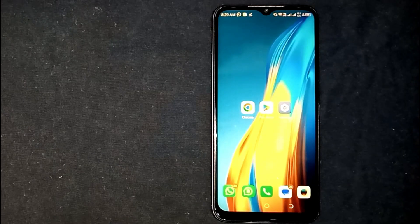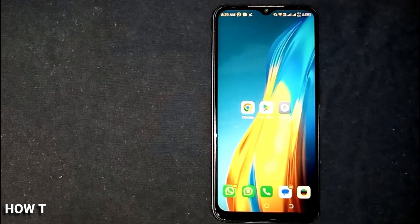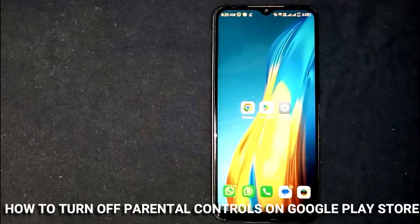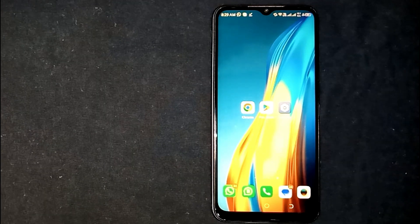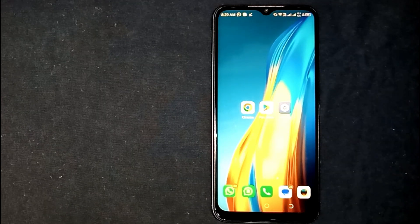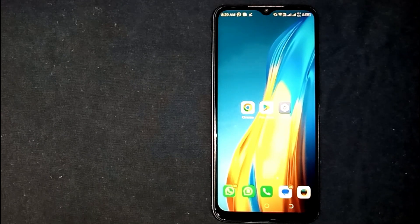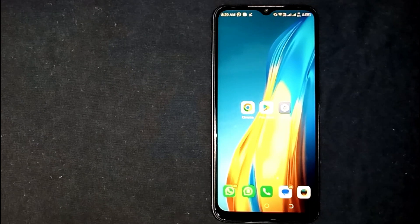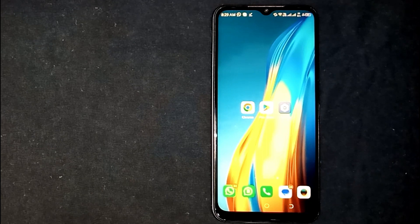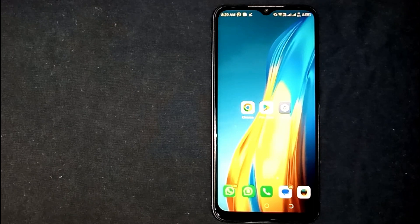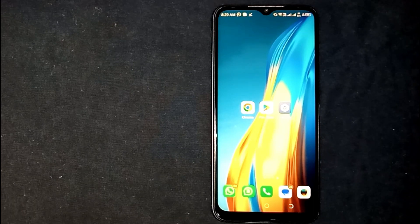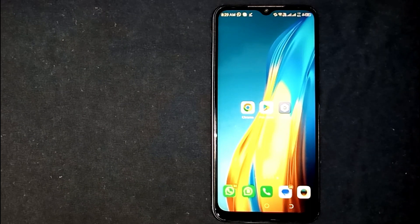Hey, welcome back guys. Today we are talking about how to turn off parental controls on Google Play Store. Maybe it is your first time using Google Play Store and you are not sure how to do it. I am going to show you how today. Check the video description and I will try to leave written instructions. Turning off parental controls on Google Play Store is quite simple and easy to do.